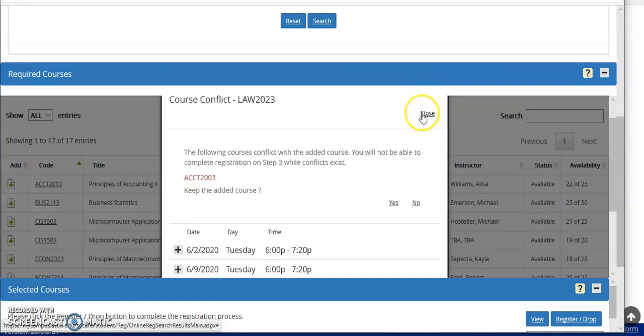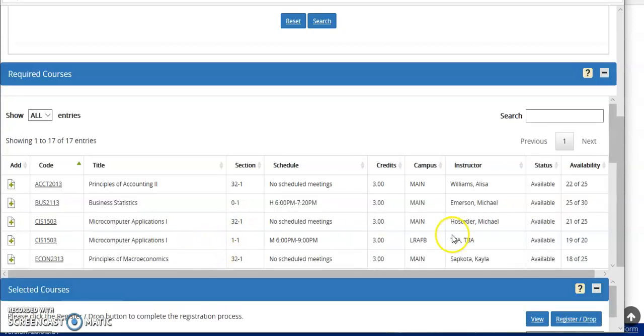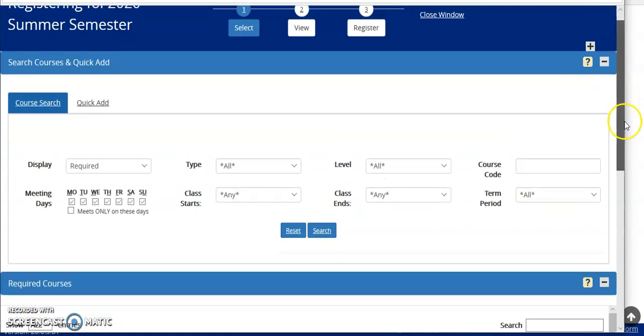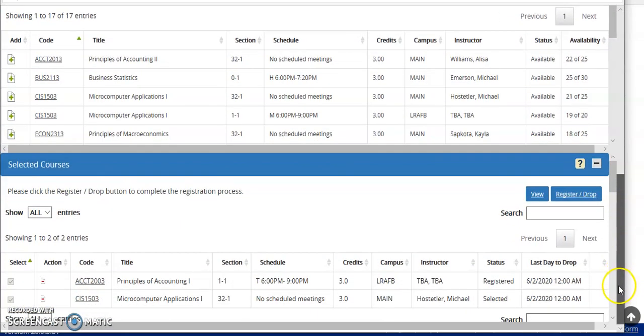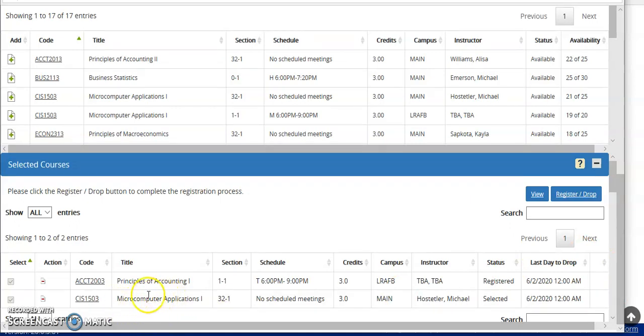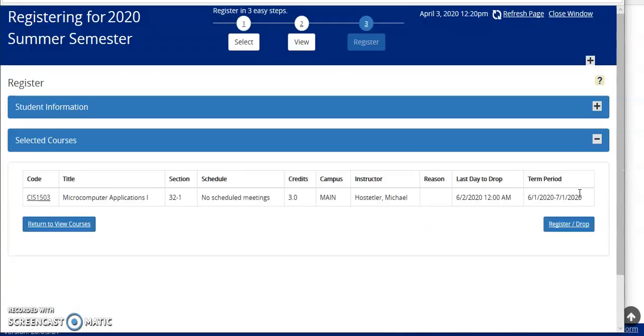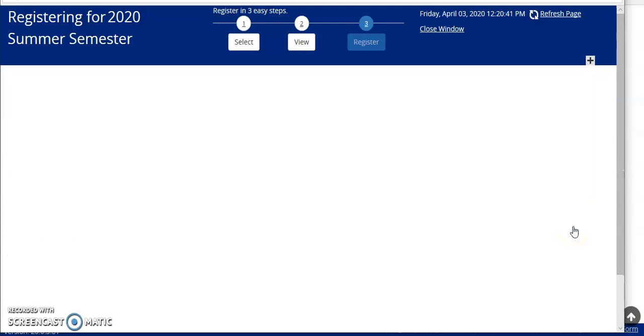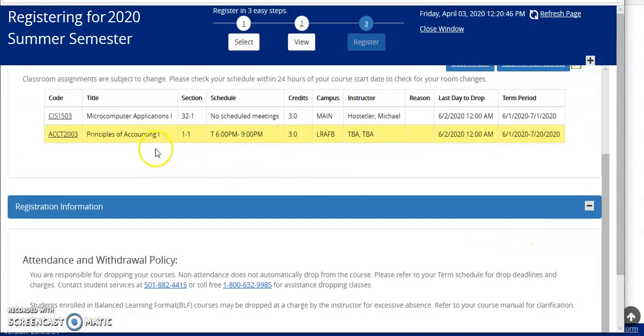So I'll close this course, and now I'll choose another class that's in my major. All right, I have now chosen Microsoft Computer Apps. Keep in mind that this course is not actually selected until I go through the entire registration process. I register, and then I have to choose register again, and one more time here, I'm looking to see that now my class I'm registered for.